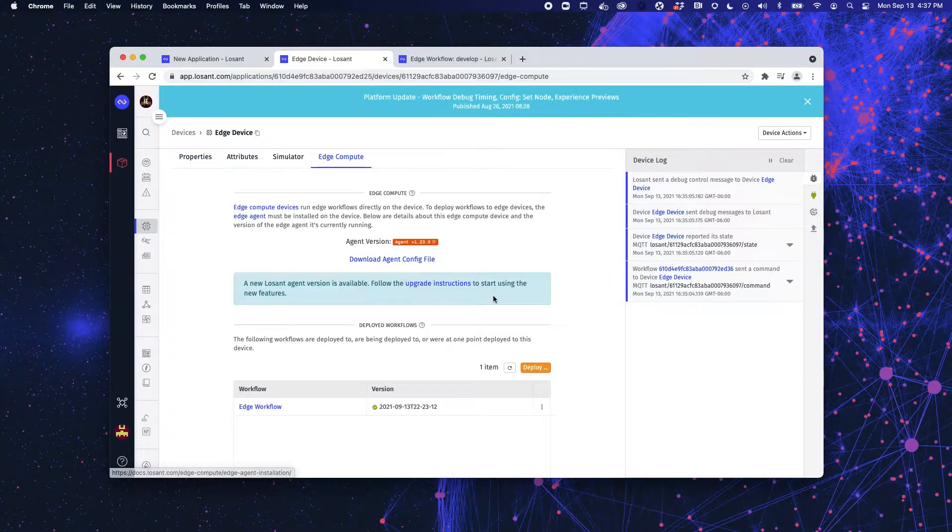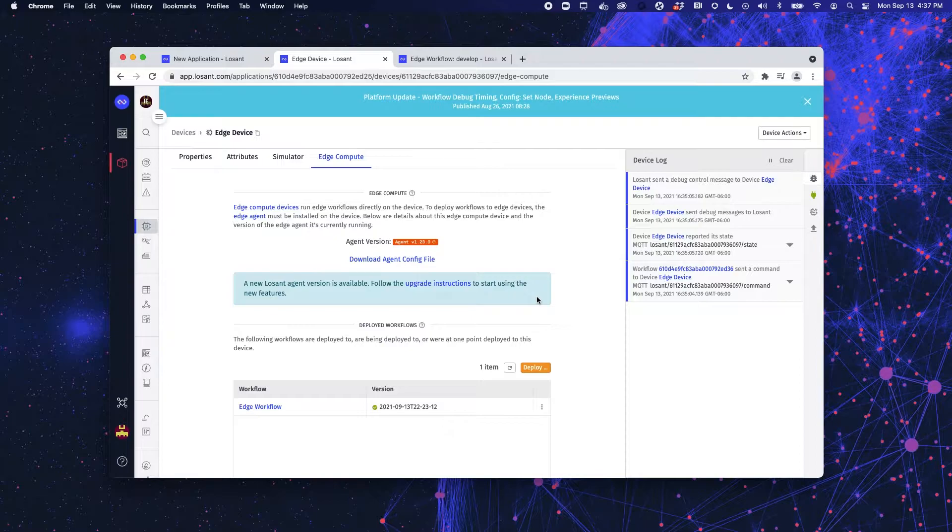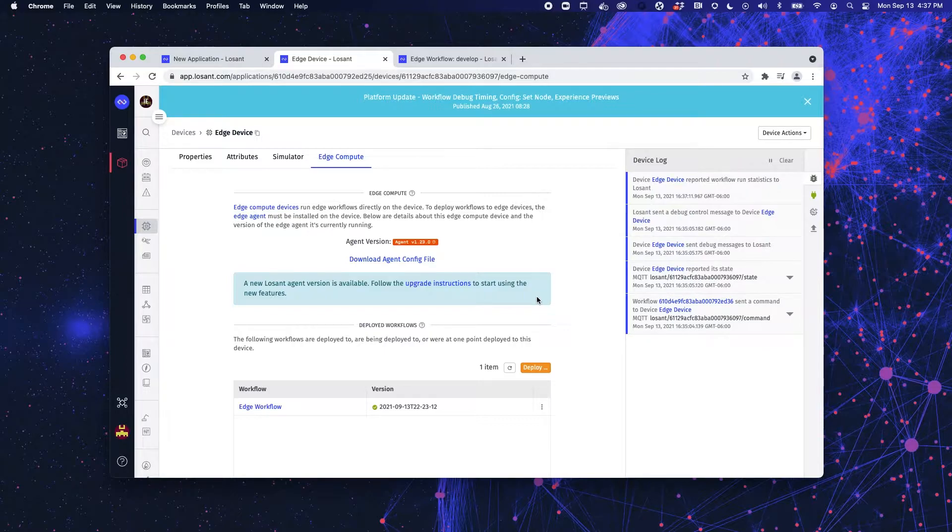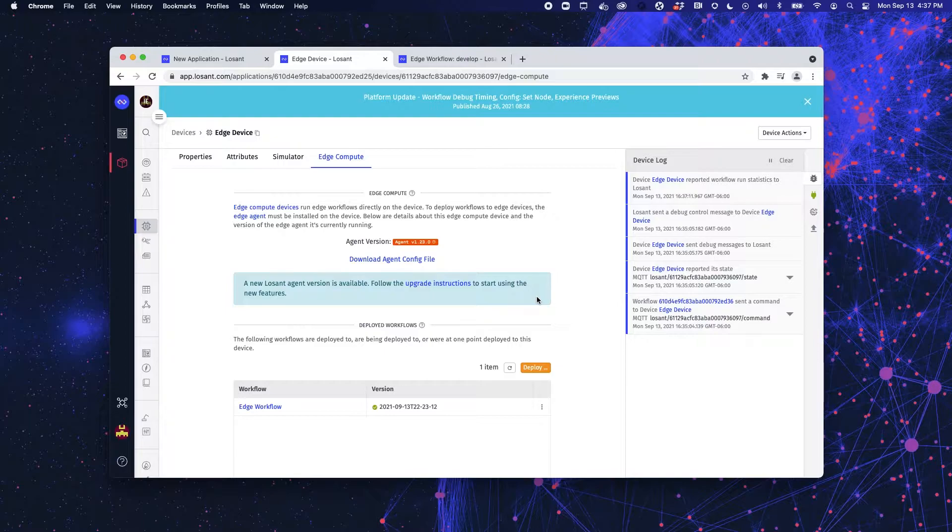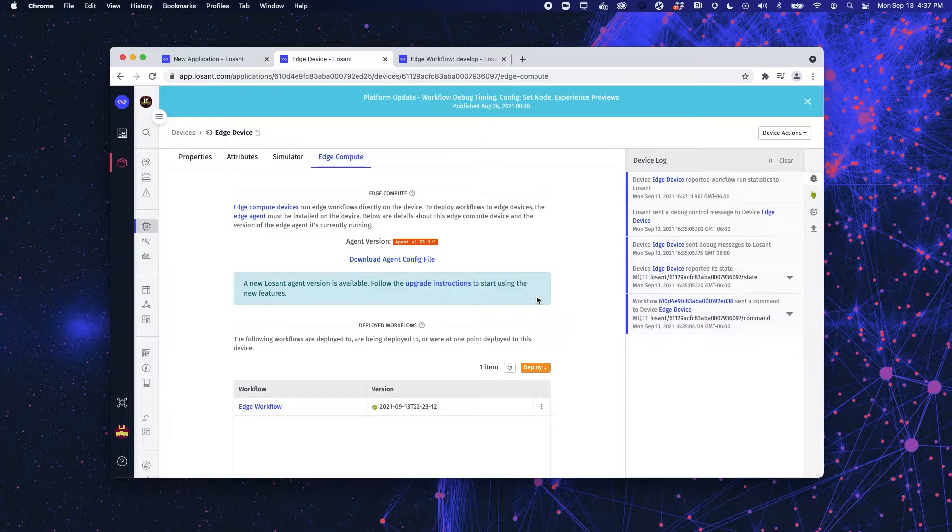Now, Losant's edge compute works by installing the Losant edge agent on a gateway. Once that agent is installed inside of a container on the device, we can then deploy workflows to them locally, just like we would on the cloud.